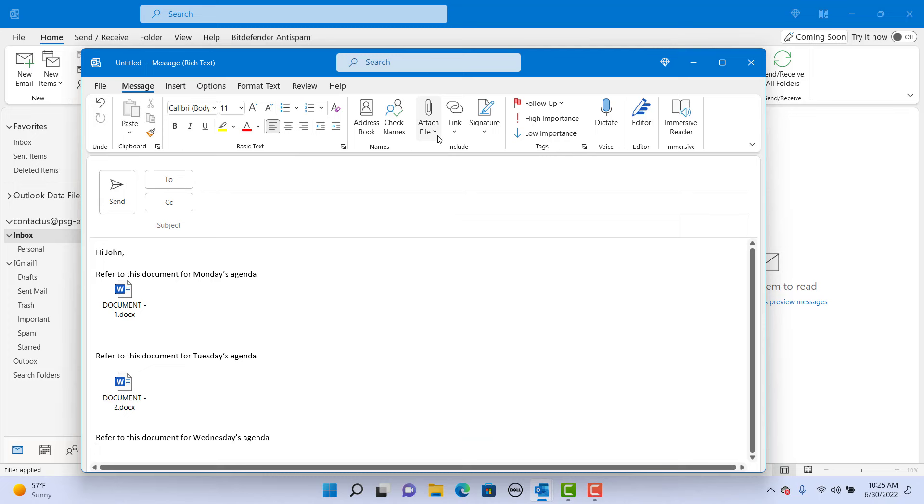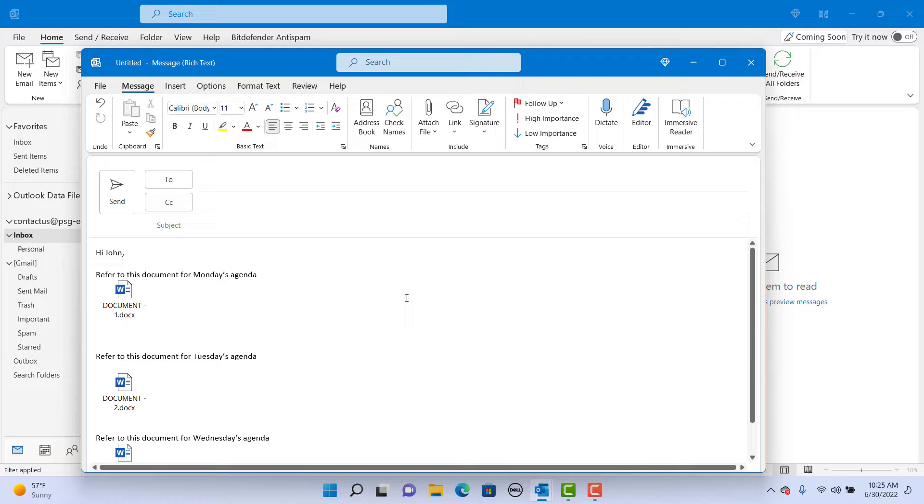We changed the format of text to rich text just for this email, but you can make rich text the default for all new emails instead of HTML.